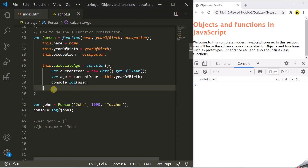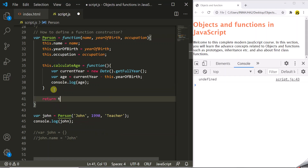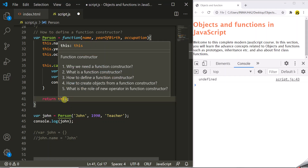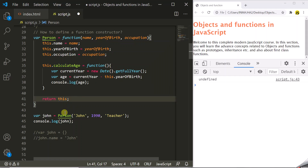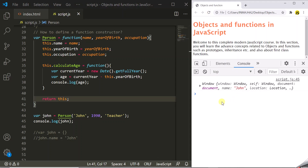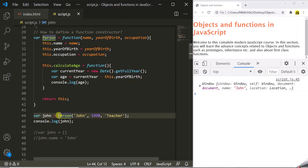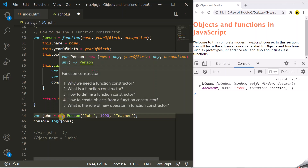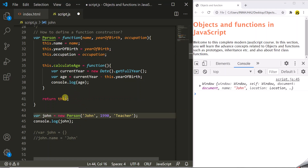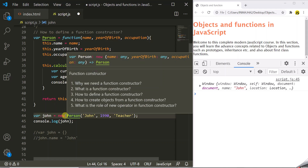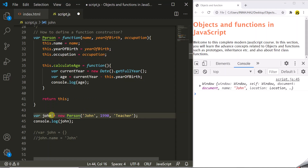If we return this from the function, the value of this — which is the window object — will be returned and stored in the John variable, and then you will see the window object in the developer console. That is why using the new operator while creating objects from a function constructor is very important: it creates the empty object, makes sure this points to it, and finally returns it.